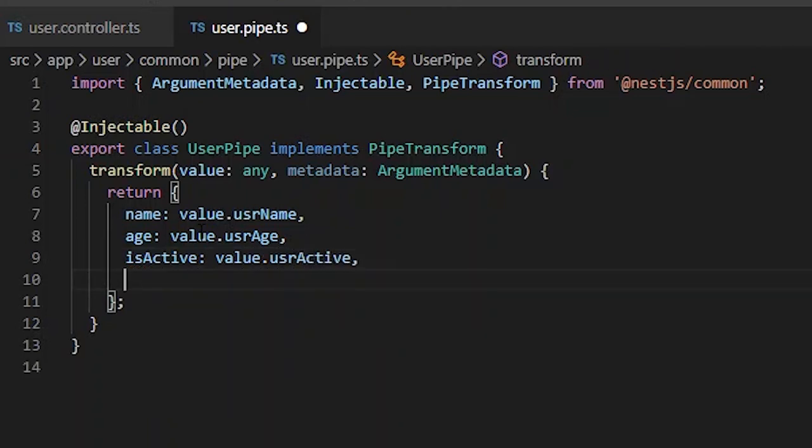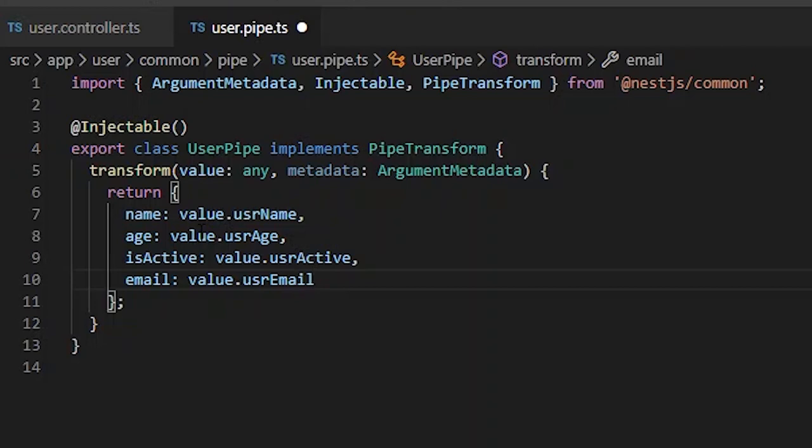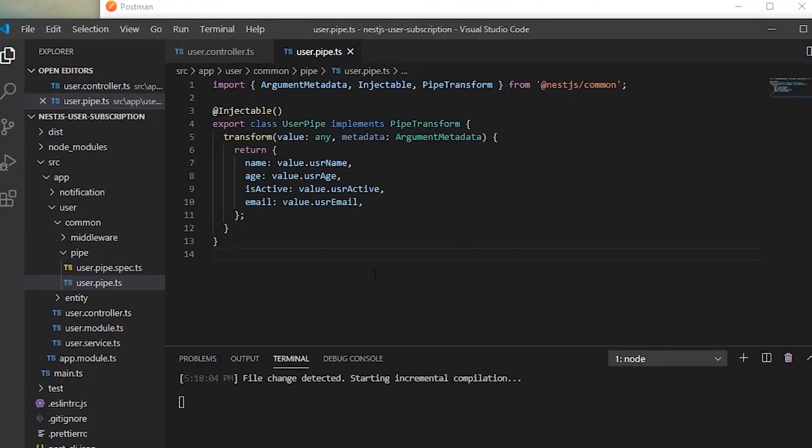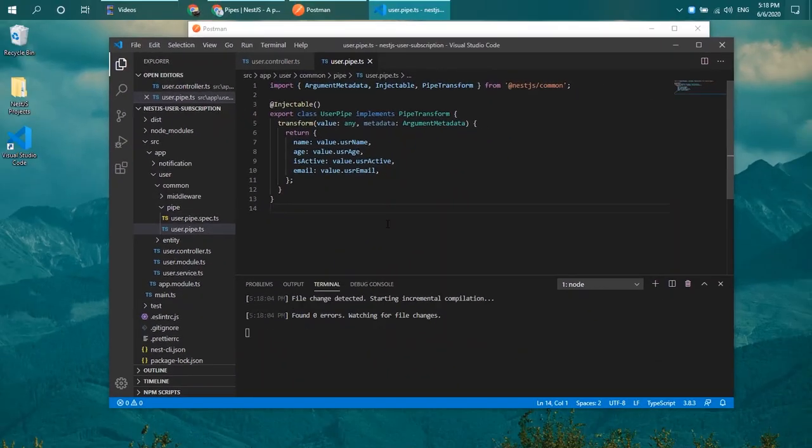I will do the same and these are actually what I would expect for my controller to be received. I will expect name, age, isActive, and email. Everything should look fine right now. Let's try to save this file and make sure all of the files are actually being saved and the server is up.